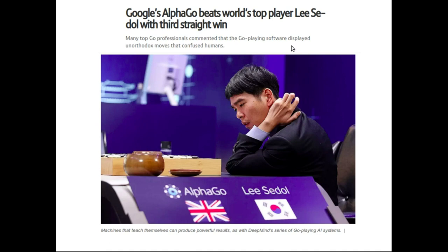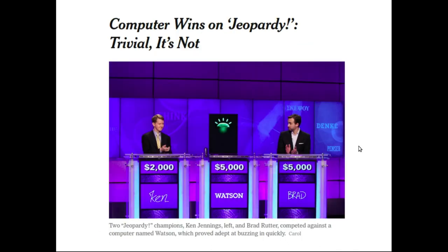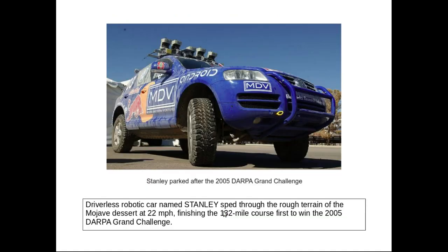Lee Sedol was the world champion of this game. However, the computer program AlphaGo was able to beat the human champion. You may also know about IBM Watson, which is a computer program and AI program that was able to beat humans in the quiz game Jeopardy.